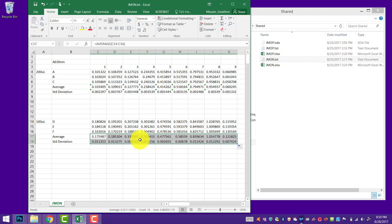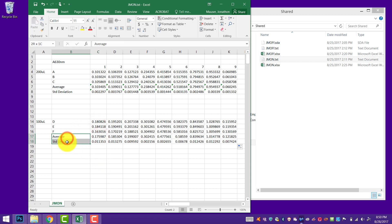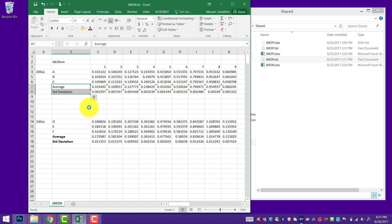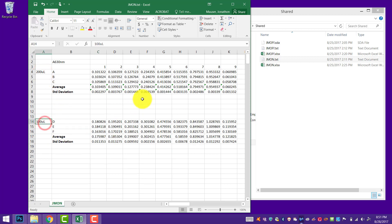So what we have here is our nice average data and the standard deviation of both of those sets — the 200 microliter and the 100 microliter set. I'll do some bolding just so you can see that clearly.